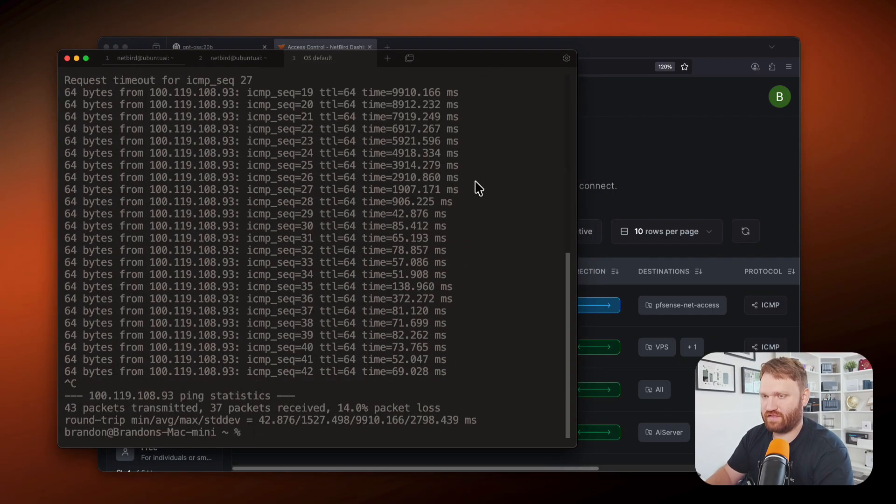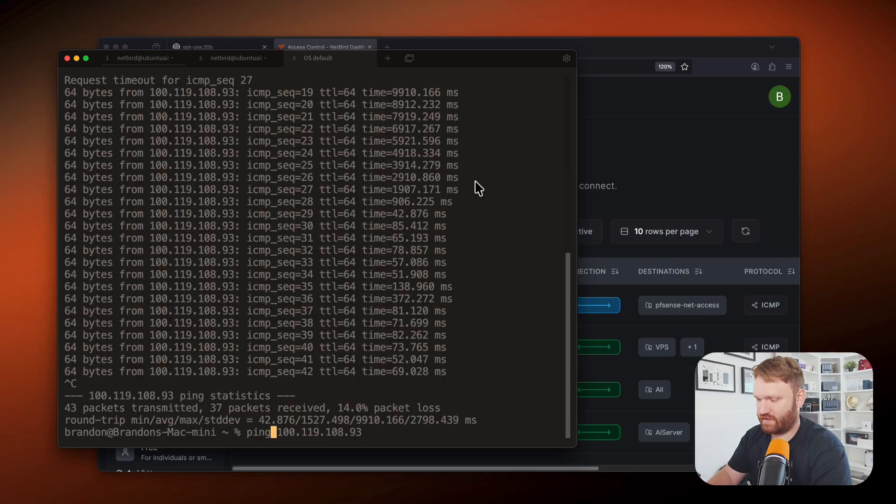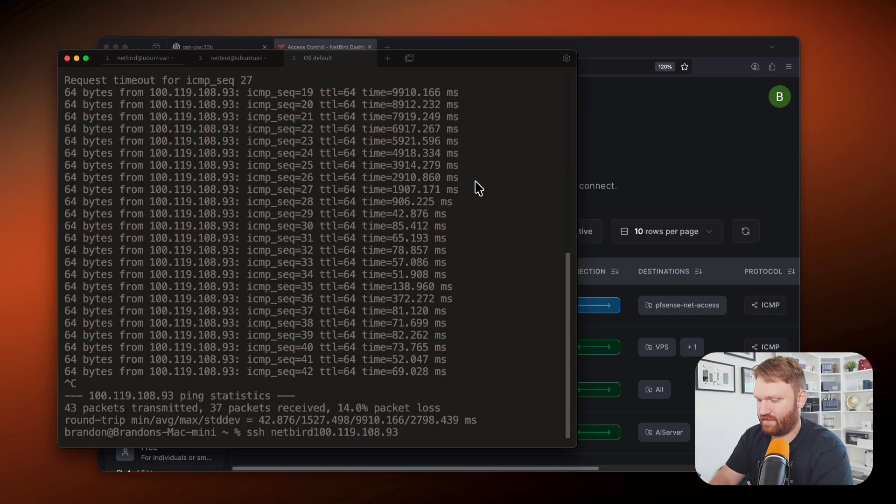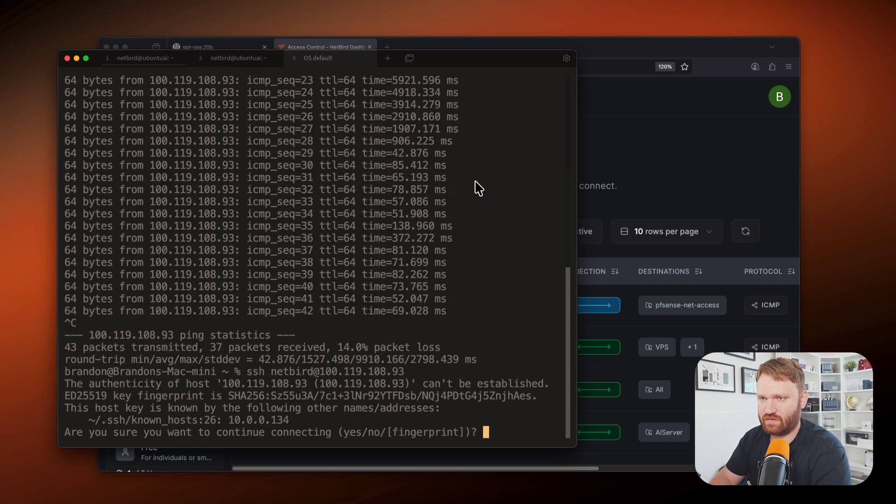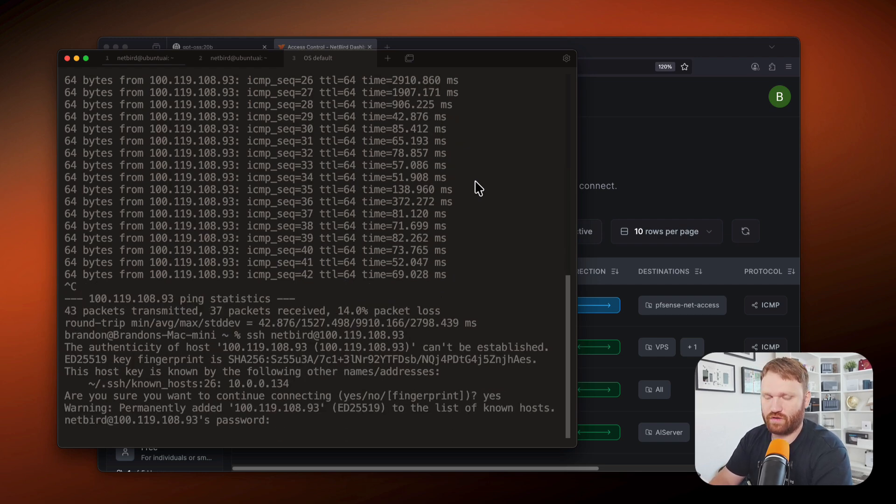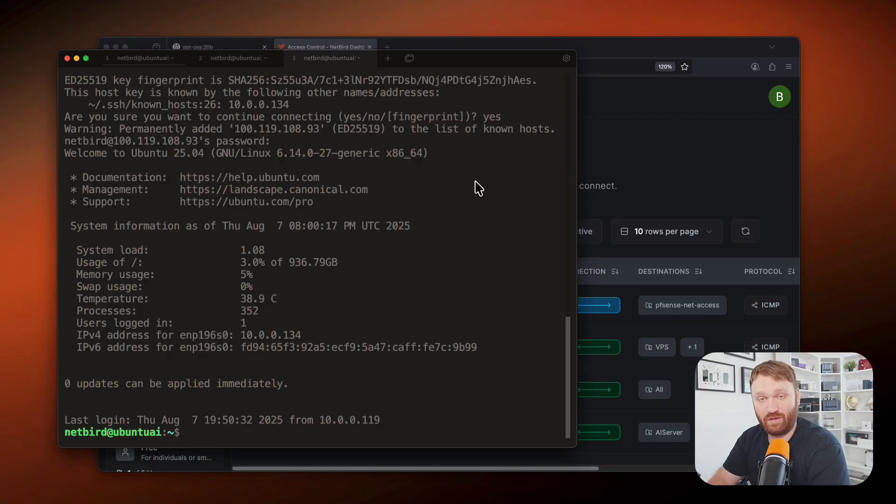So now that was just a ping. Since I enabled SSH, I should be able to just SSH directly into it. So SSH netbird at the IP address, hit enter. Yes, password. And then we are in.